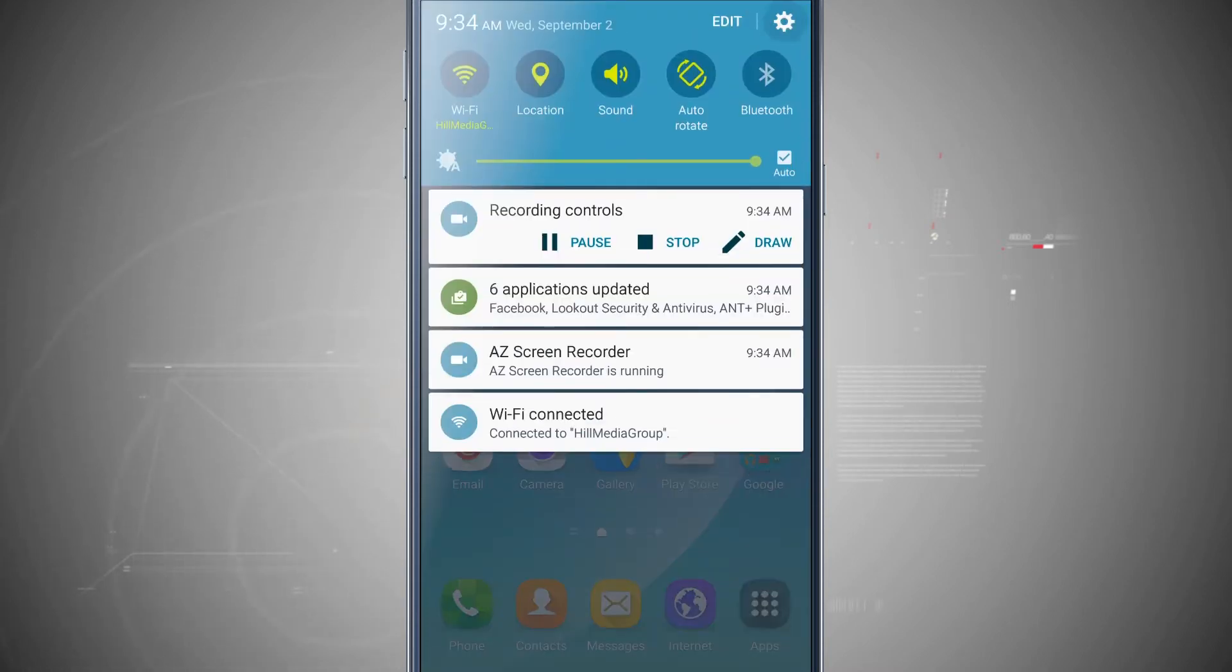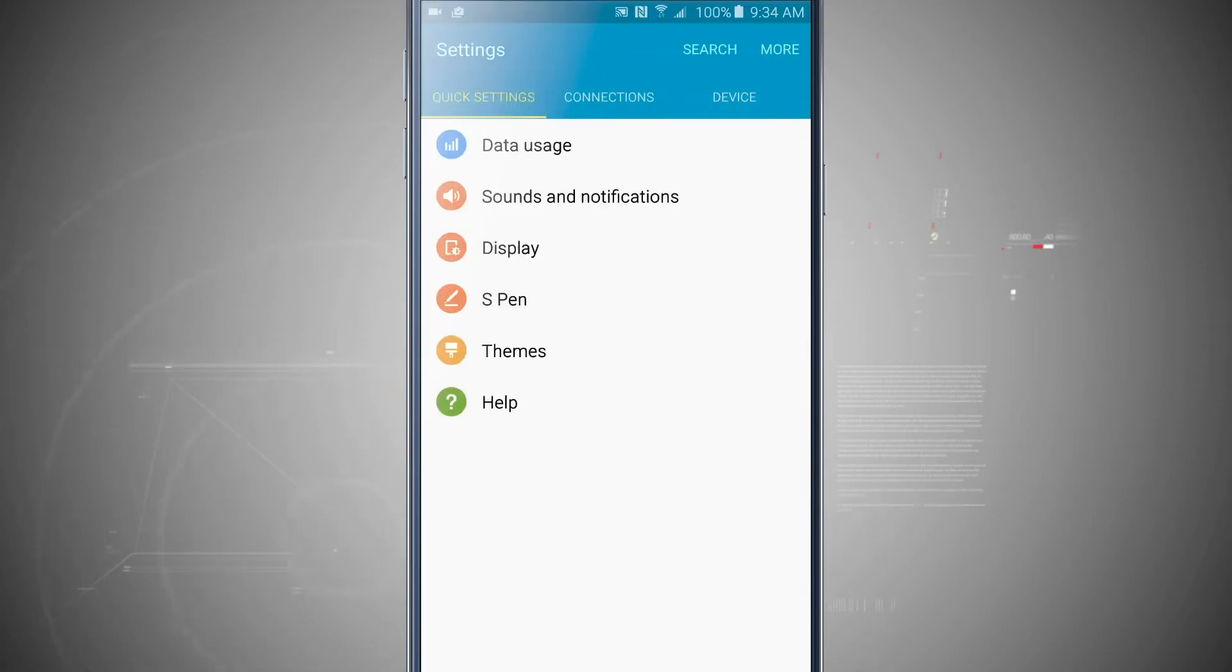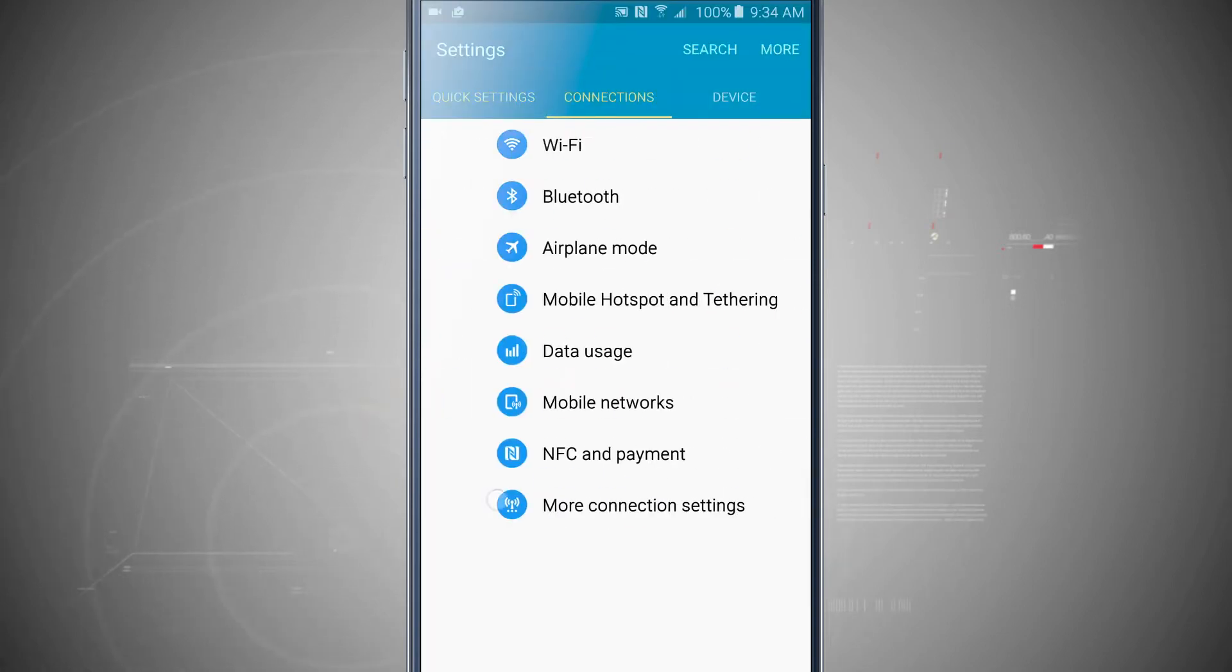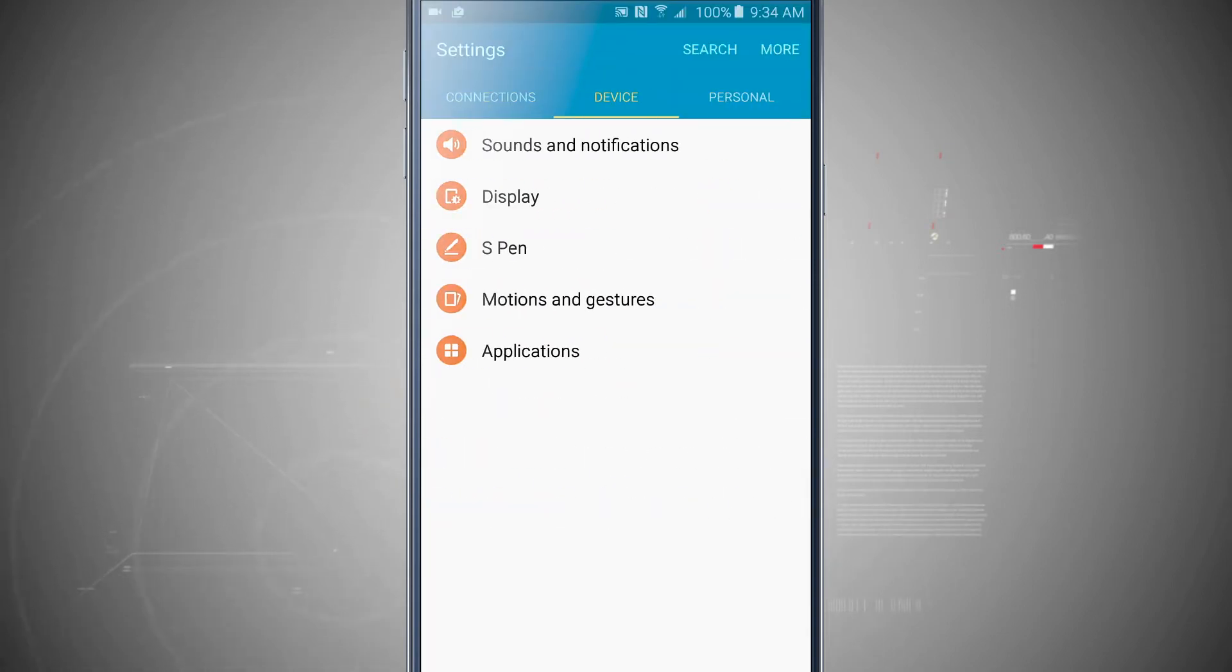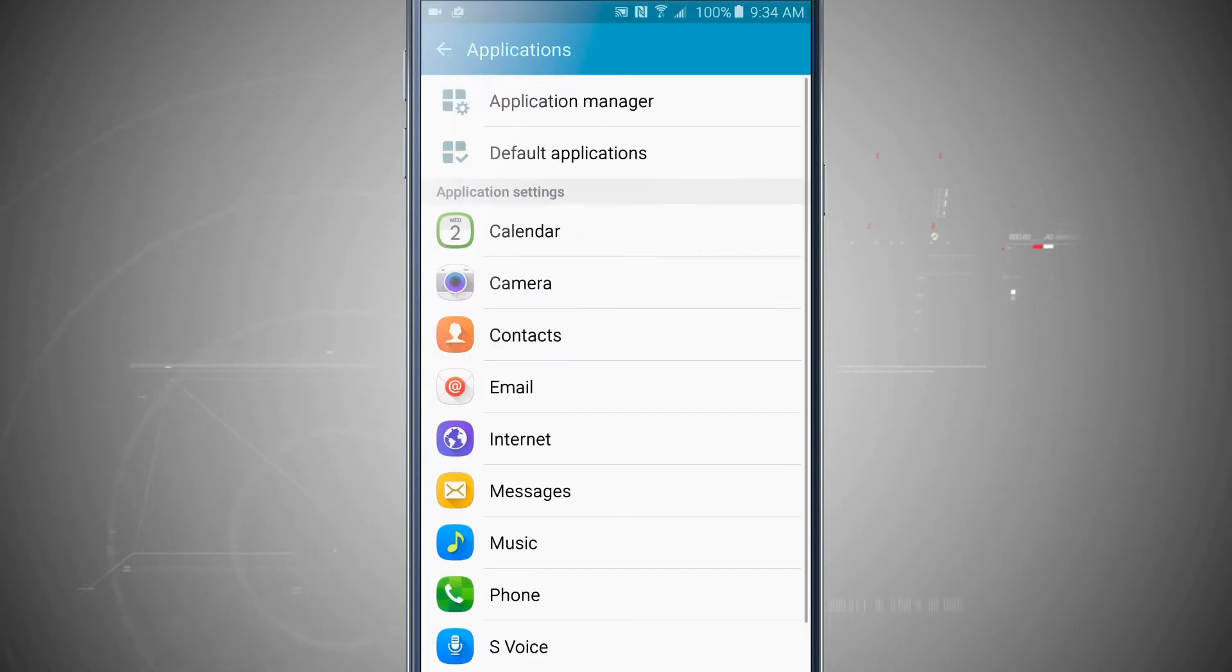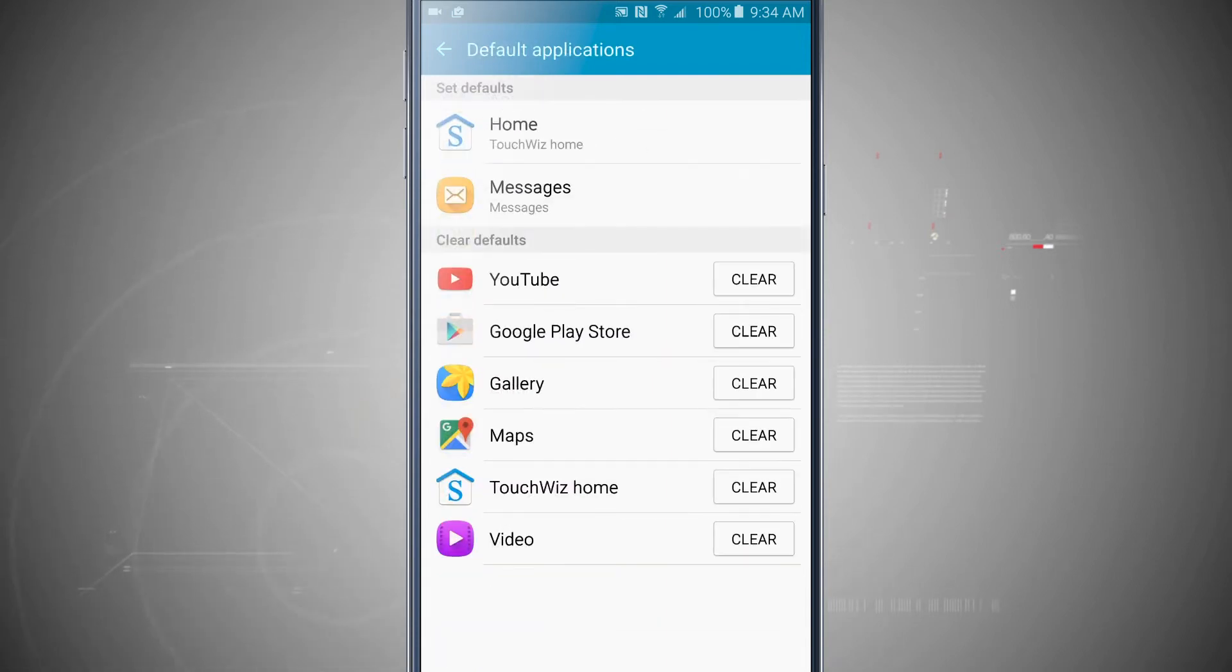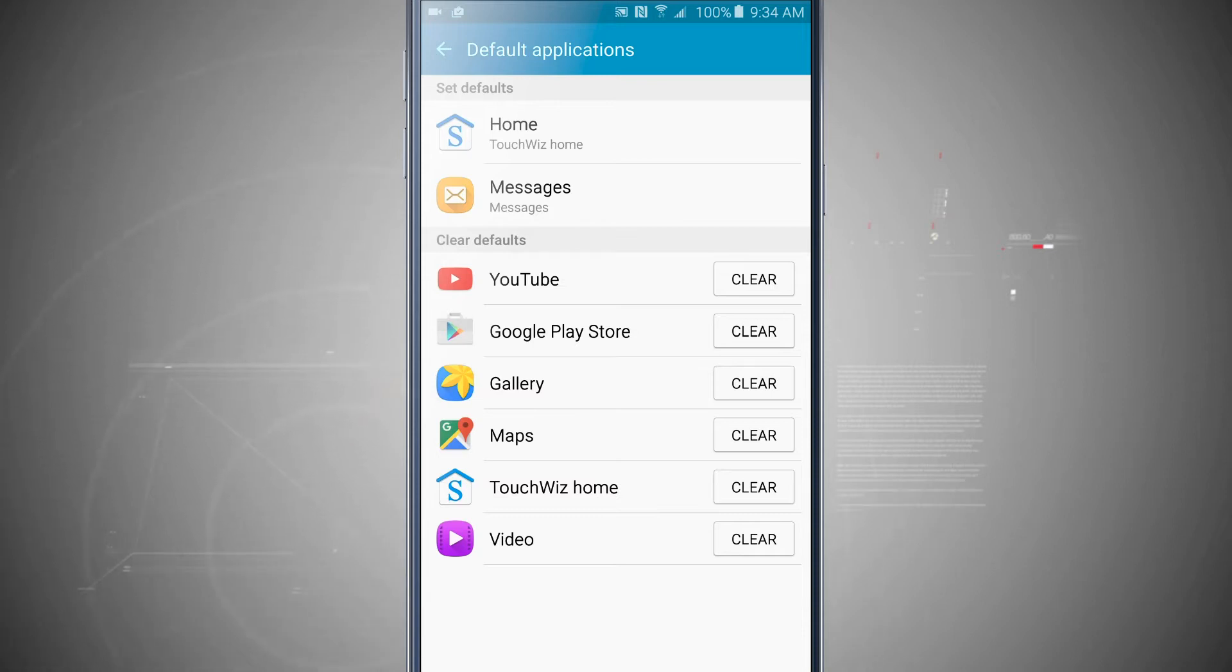I'm going to come into my settings and swipe over to my device tab. Then I'm going to tap on applications and then default applications. Here I can set defaults for my home and messages and I can also clear defaults for other applications.